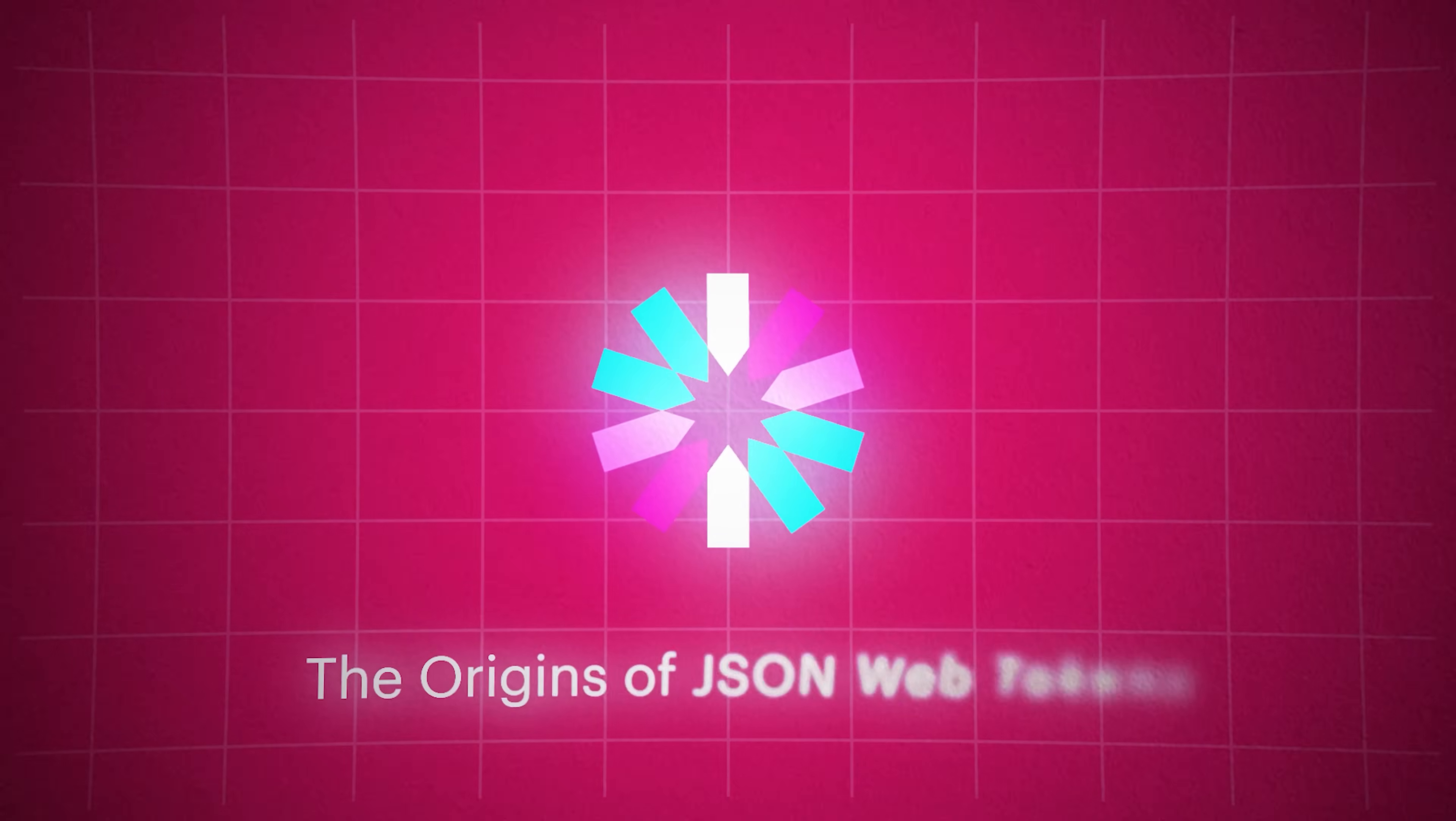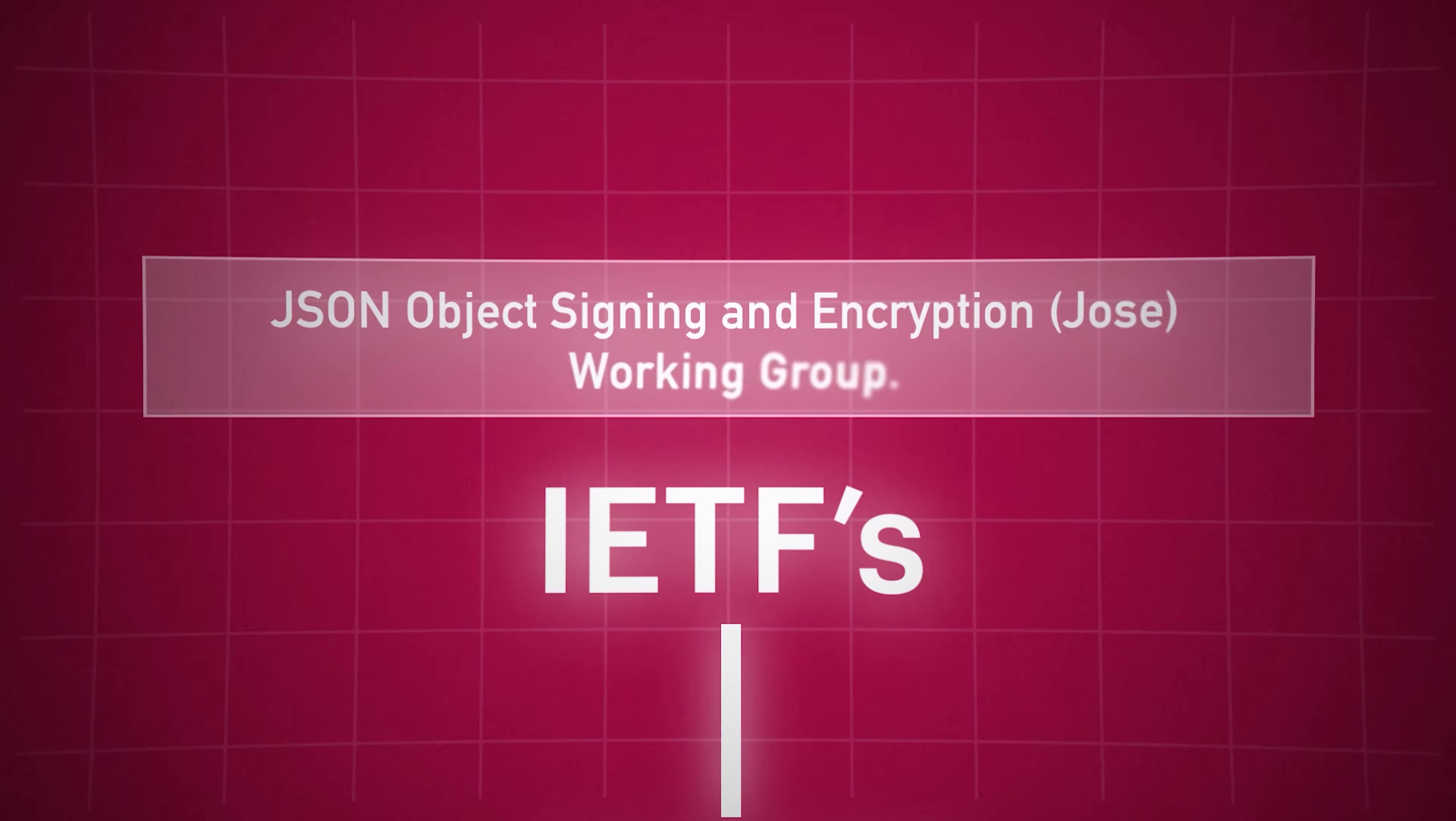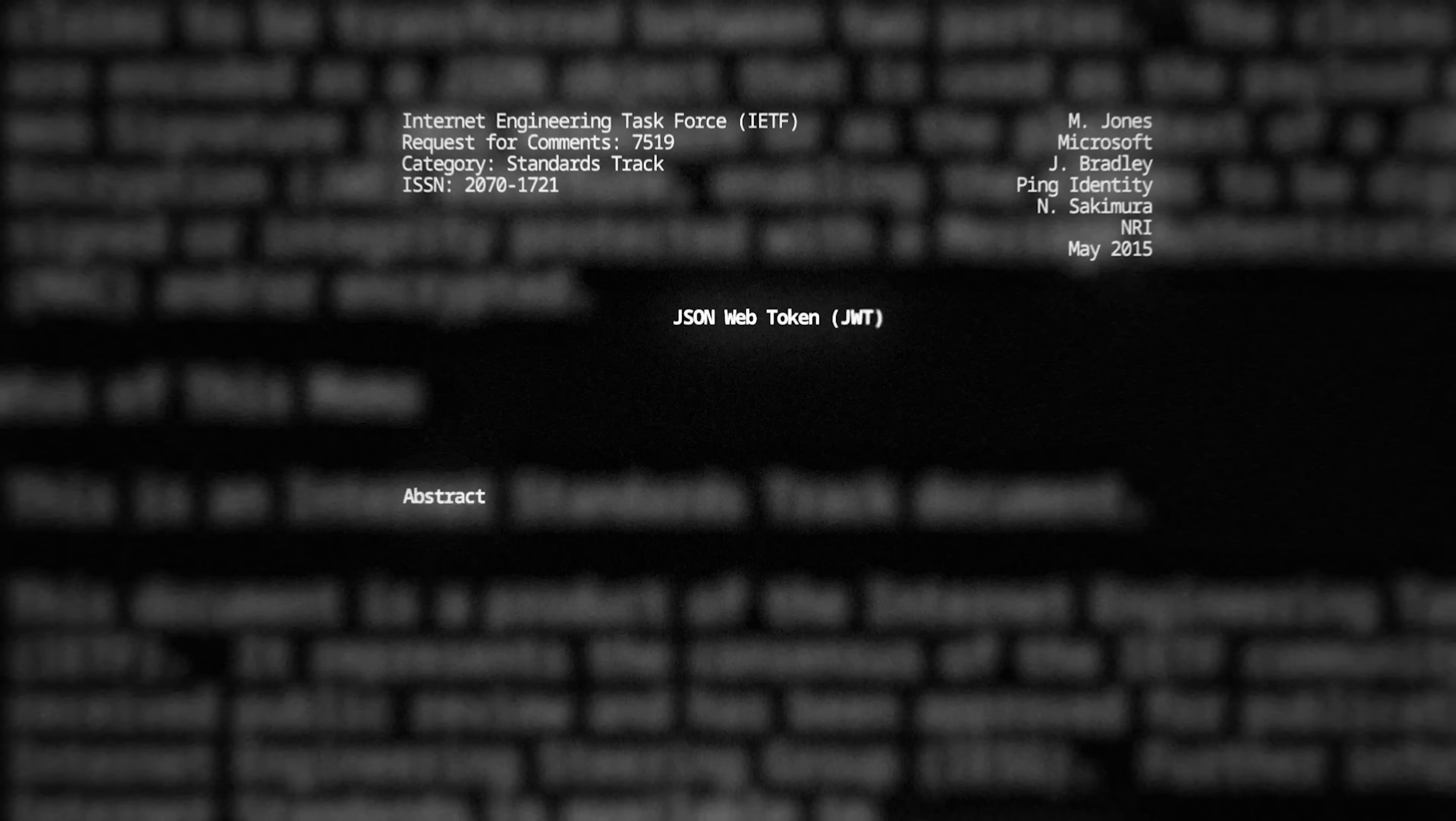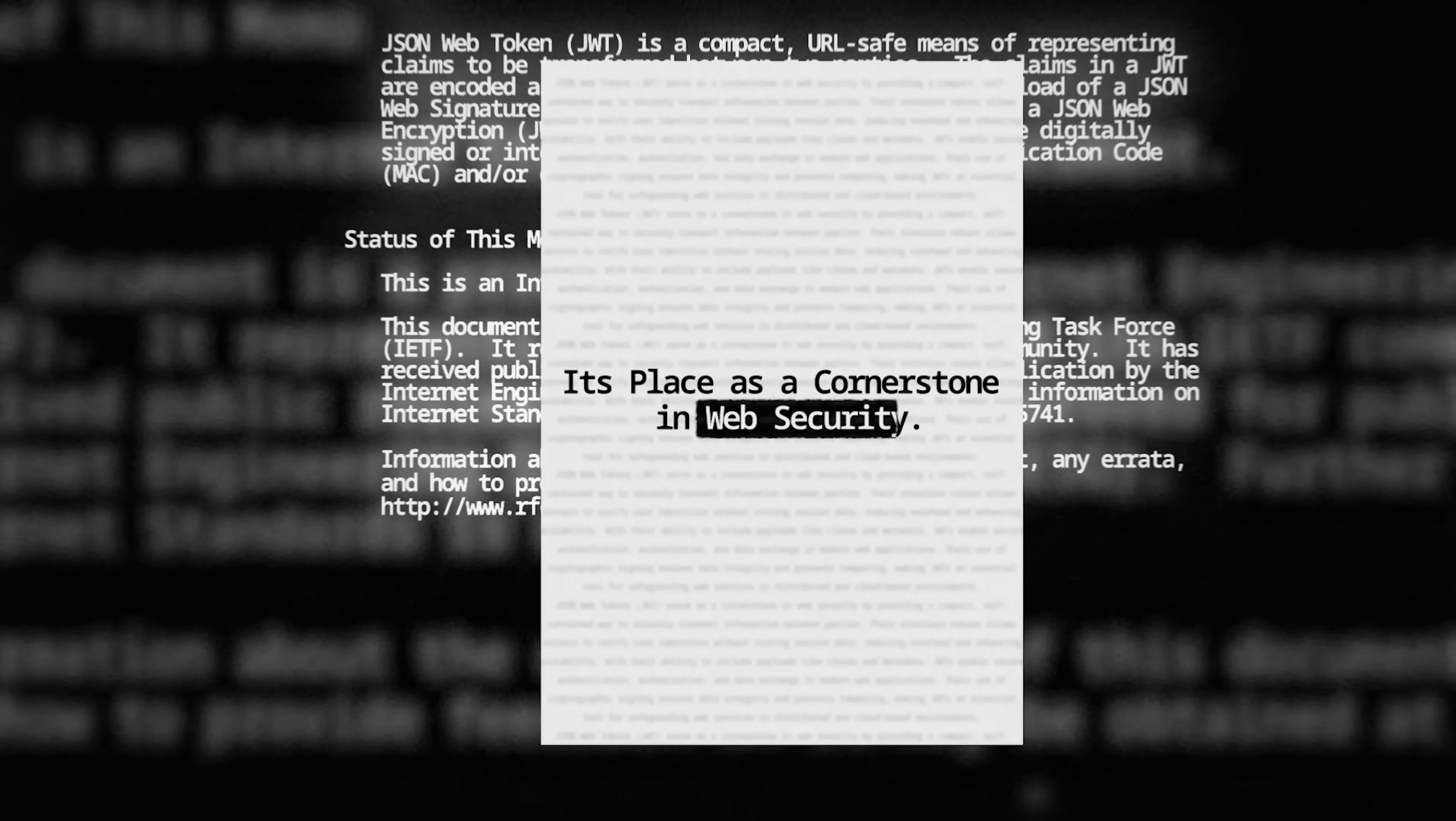The origins of JSON Web Tokens trace back to a proposal by Mike B. Jones, John Bradley, and Nat Sakimura in 2010 under the Internet Engineering Task Force's JSON Object Signing and Encryption Working Group. The goal was to create a secure, standardized token format for streamlined data exchange. By May 2015, JWT was officially standardized as RFC 7519, marking its place as a cornerstone in web security.